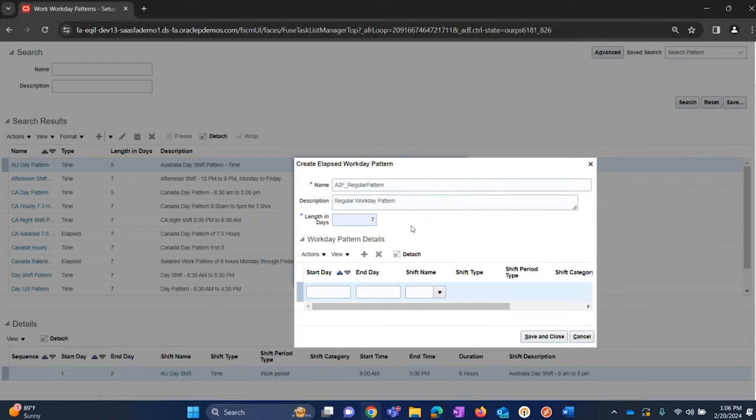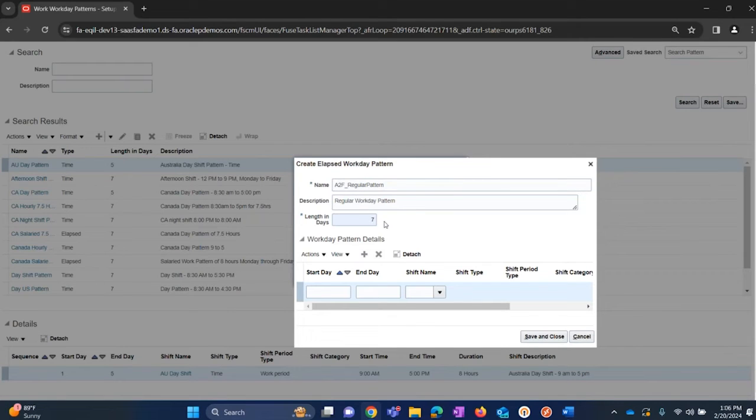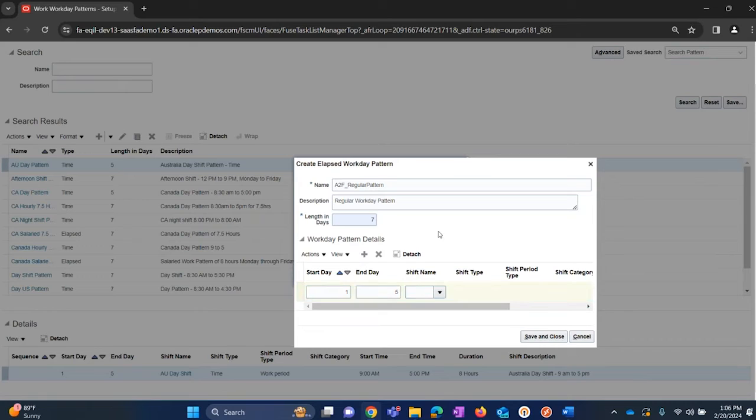We have seven days in a week. If my requirement is that I need to start on Monday and end on Friday, then I'll be entering one and five. So now my pattern is done, but I also associate a shift for this pattern.